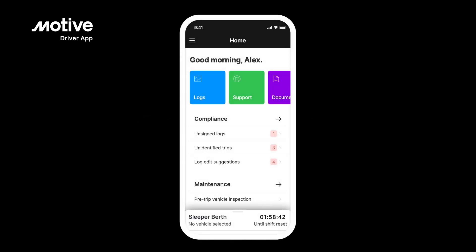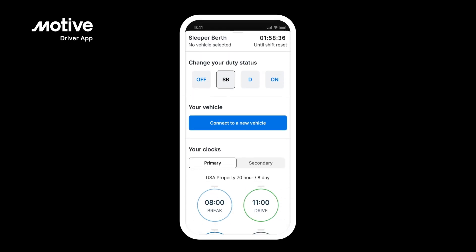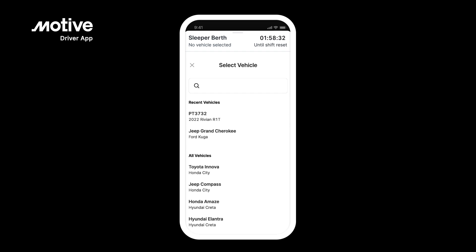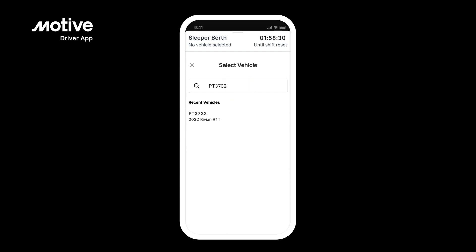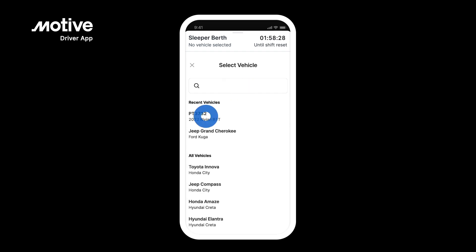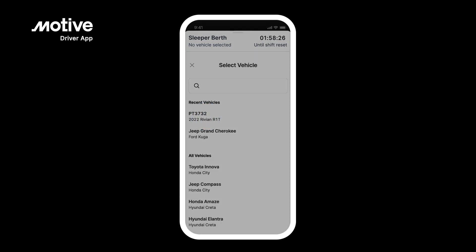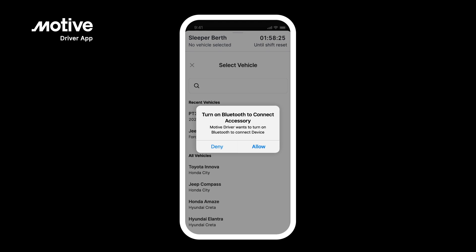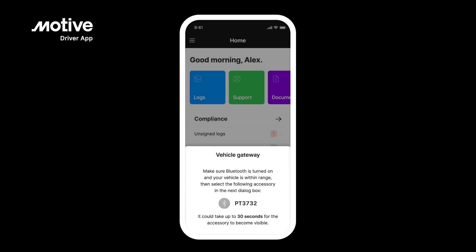Connect to a Vehicle. One of the first things you'll want to do is connect to a vehicle. To quickly connect to a vehicle, tap on the bottom drawer and select Connect to a New Vehicle. You can search for a vehicle by typing in the vehicle ID, or selecting from the list below. Once selected, you will see a prompt connecting you to the vehicle using Bluetooth. Tap Allow to turn on Bluetooth to connect the device.